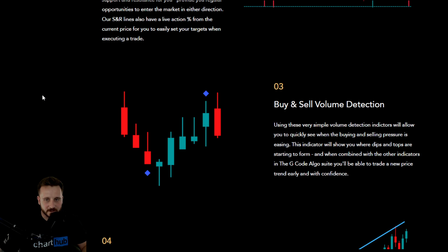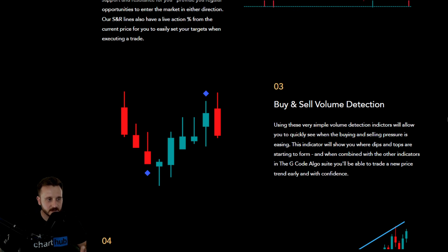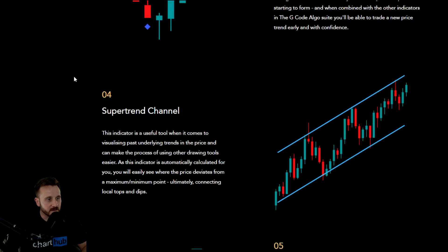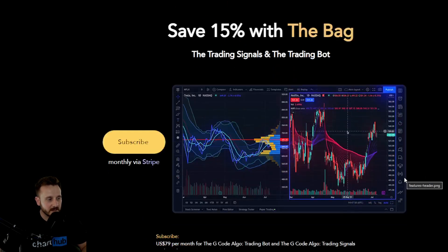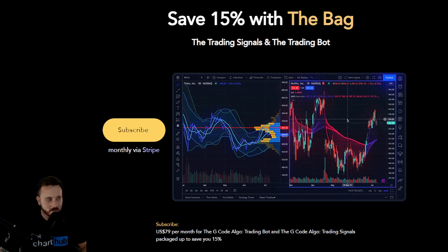We're also going to be looking briefly at the buy and sell volume detection. This very simple volume detection indicator allows you to quickly see when buying and selling pressure is easing, and it will show you where dips and tops are starting to form. For as little as $25 USD per month you can get all eight trading signals in one package. And if you want to save 15%, Pablo has dropped the bag — for as little as $79 USD per month you can get the GCode Algo trading bot and the trading signals all in one package.